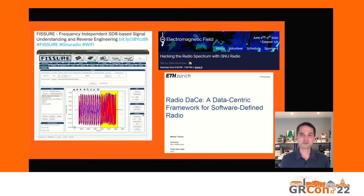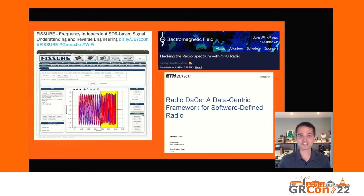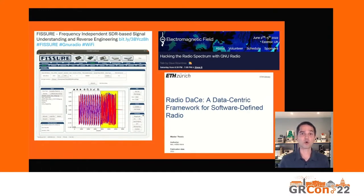Electromagnetic Field was an event held here in the United Kingdom, largely a camping trip, and yet here we have GNU Radio being introduced to a broader audience of hobbyists and enthusiasts and likely professionals. And then a master's thesis — I could have filled this entire slide with academic papers and PhD theses published on GNU Radio, where GNU Radio is not simply a tool being used but the actual topic under study or the core enabling technology where every paragraph is dealing with some interface to GNU Radio.